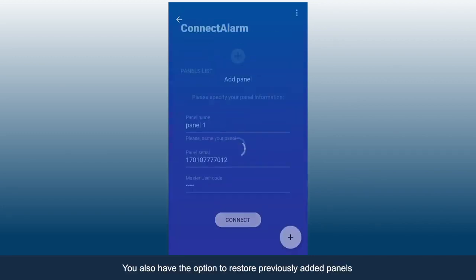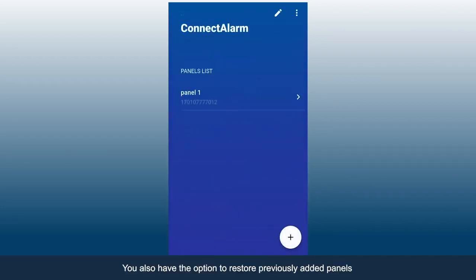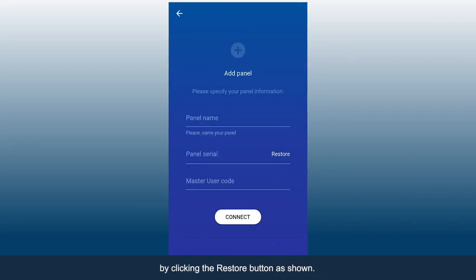You also have the option to restore previously added panels by clicking the Restore button as shown.